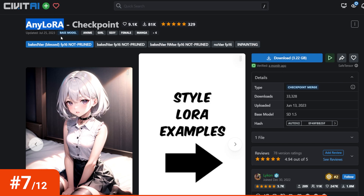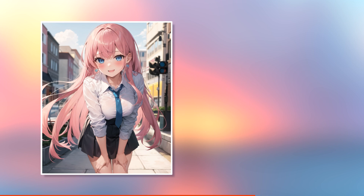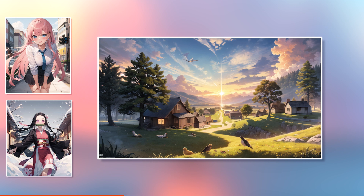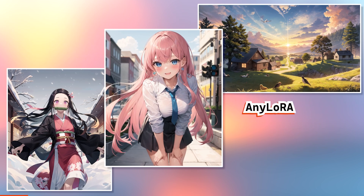Number seven: Any Laura Checkpoint, Baked VIE, Blessed FP16, Not Pruned — that's a long name, but it is the model I used for these tests. This checkpoint aims to be the top anime checkpoint for all your training needs, focusing on the use and training of various LoRAs. We can see a slightly more realistic but still painterly rendering of the characters' clothing and the backgrounds' trees and birds.